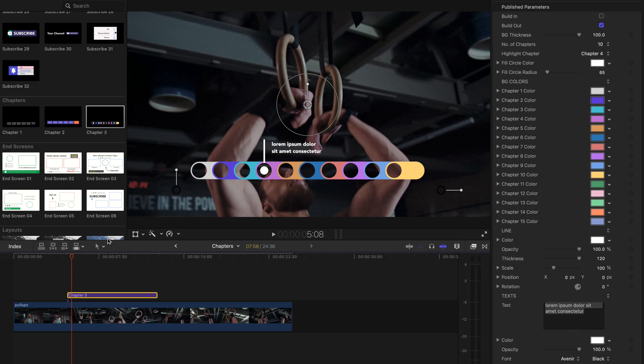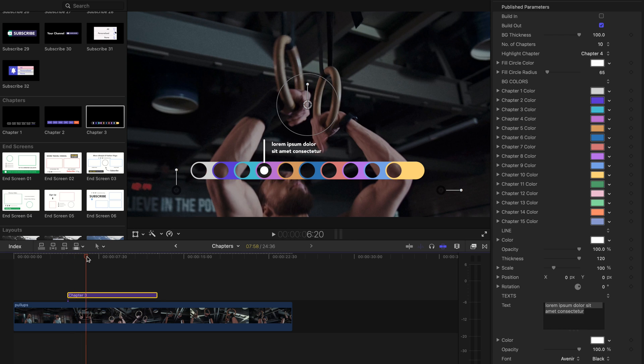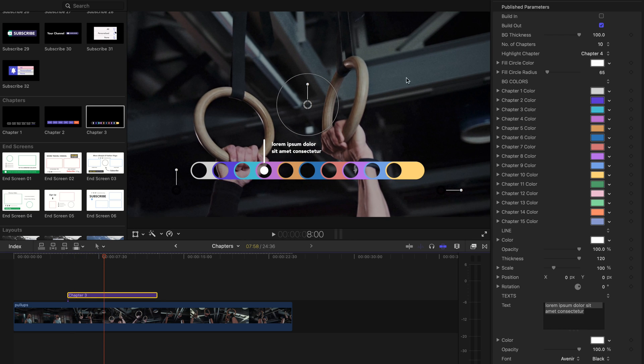Each chapter template has up to 15 chapters. You can choose the number of chapters through this drop down menu.